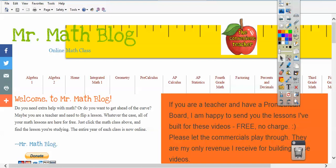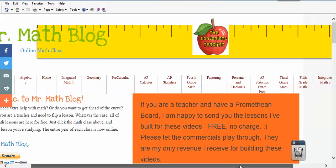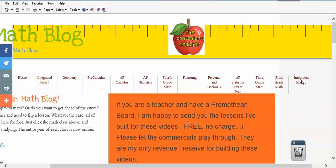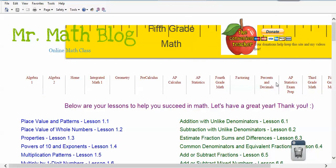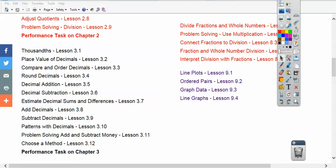If we go to MrMathBlog.com, it'll look something like this depending on your computer screen, and 5th grade is way over here. This summer I'm going to be uploading 6th grade, so it'll probably be right here. But here's 5th grade — if we go to 5th grade and scroll down, this lesson is going to go right under 9-4. All right, let's get back to our lesson.